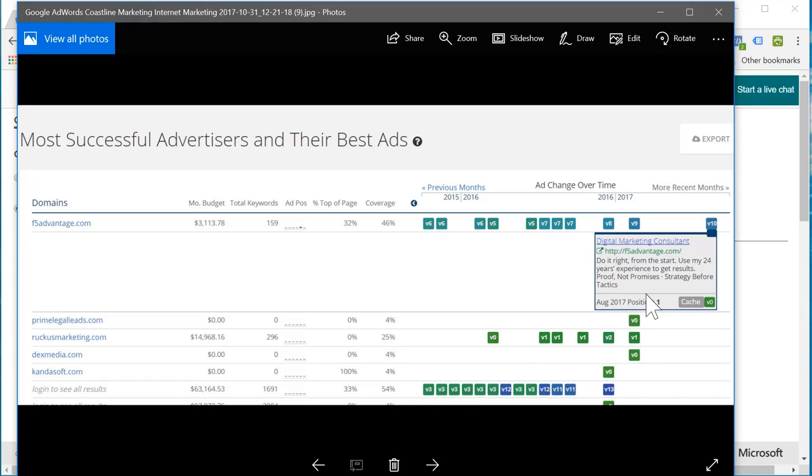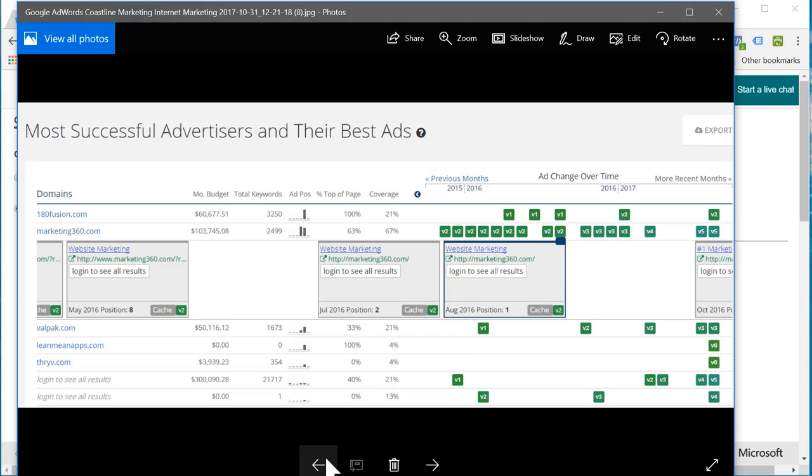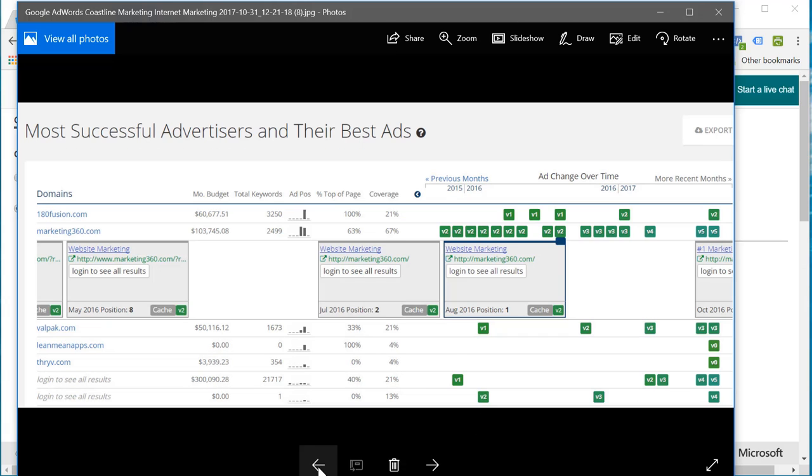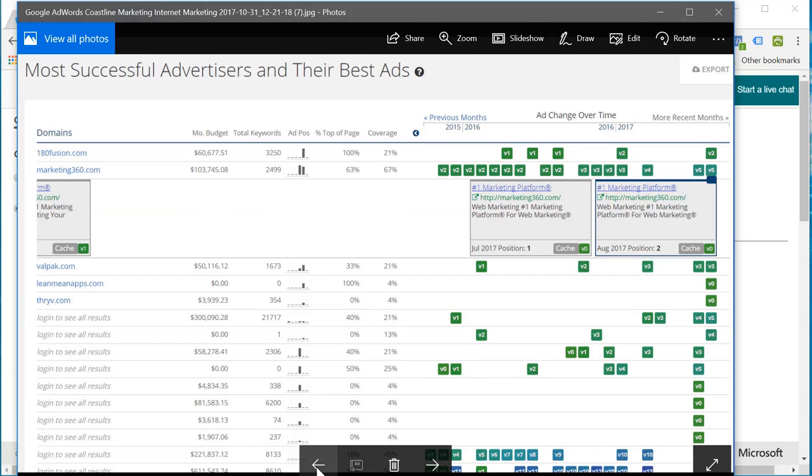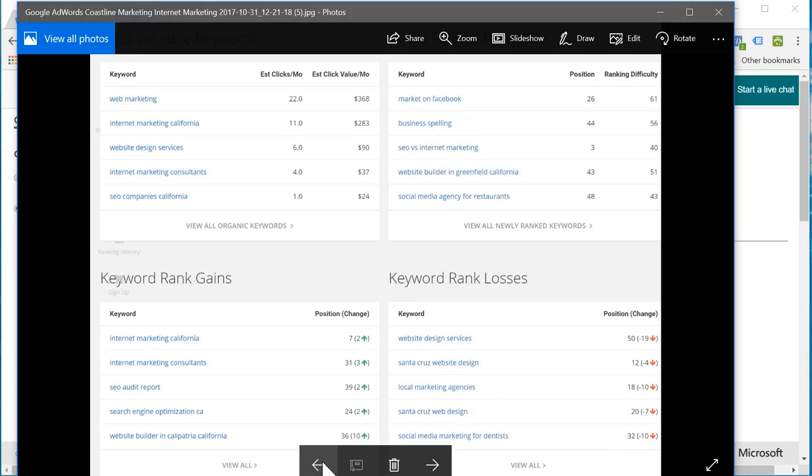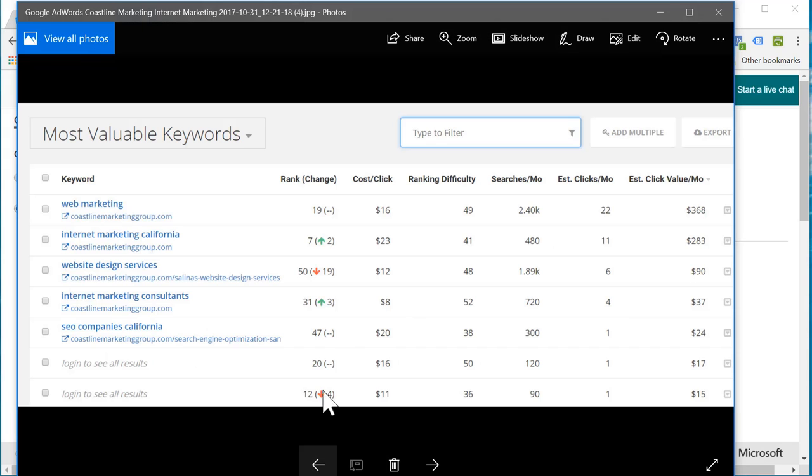Take a look at that. So website marketing, web marketing, marketing platform, web marketing. Okay. Internet marketing consultants. So we're going to use something like that.